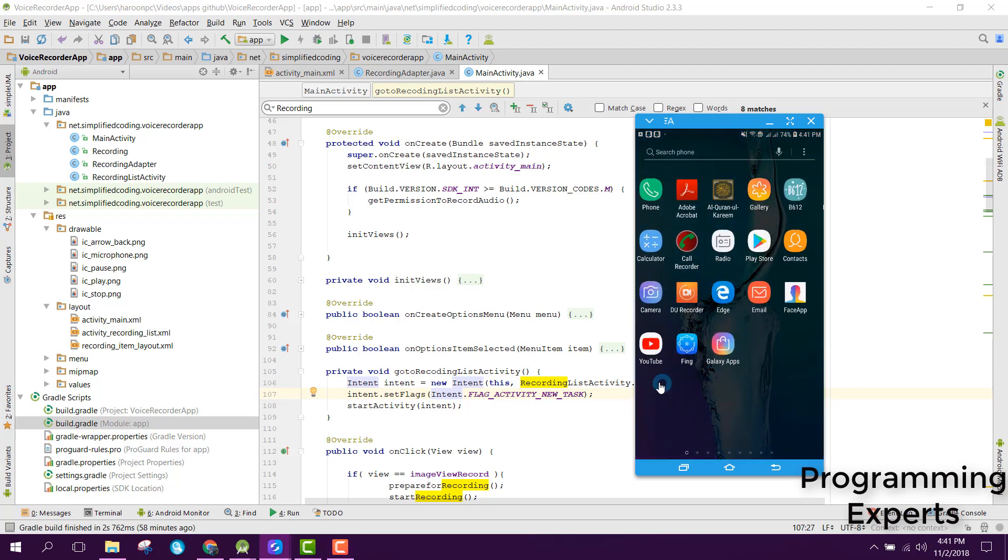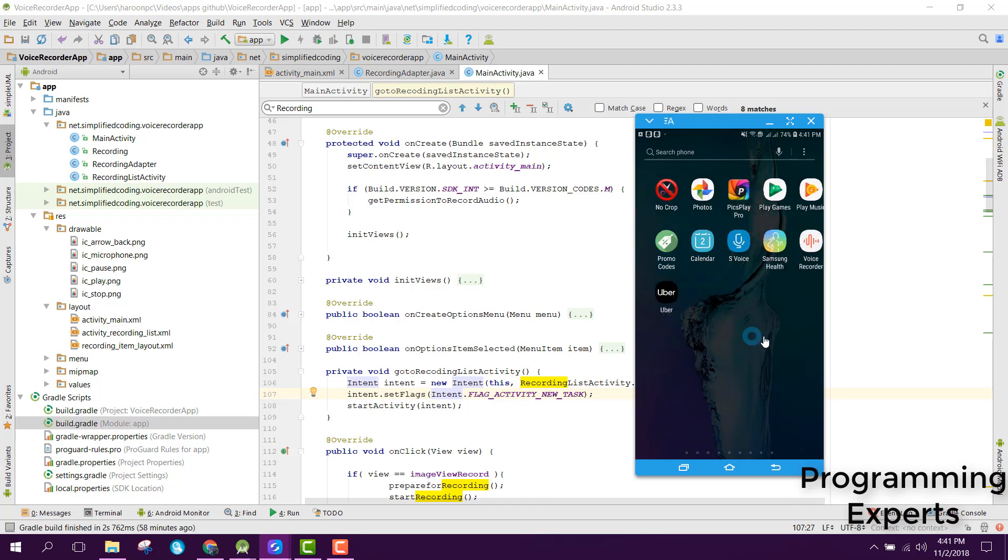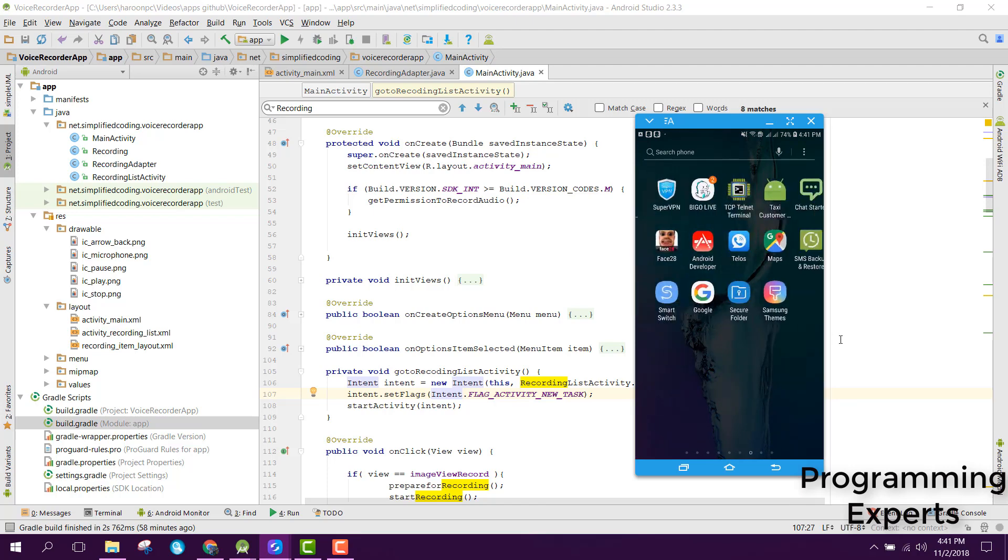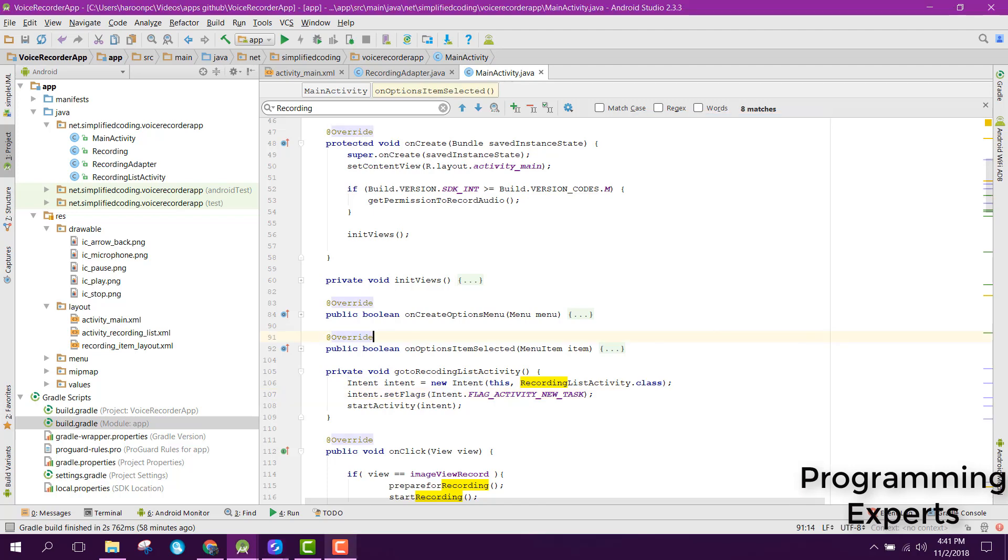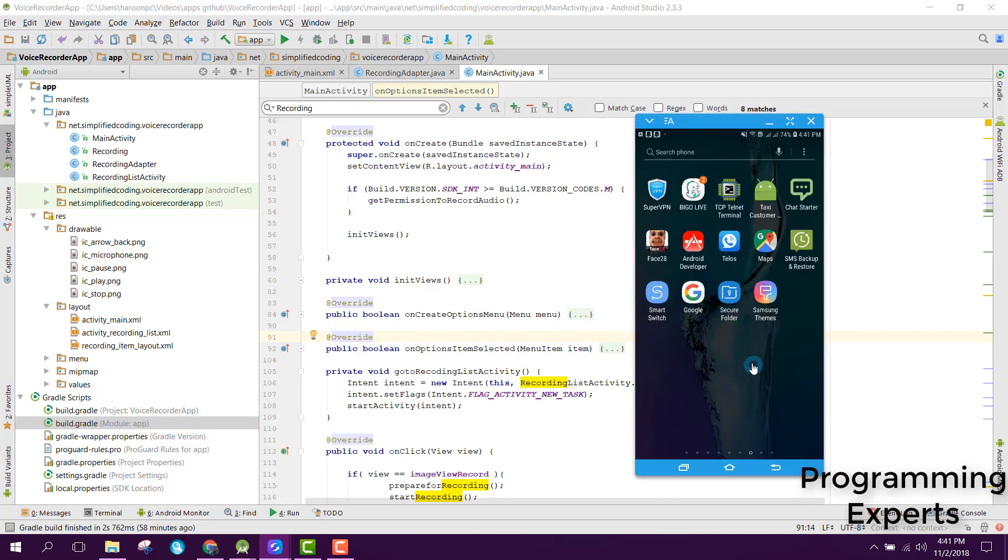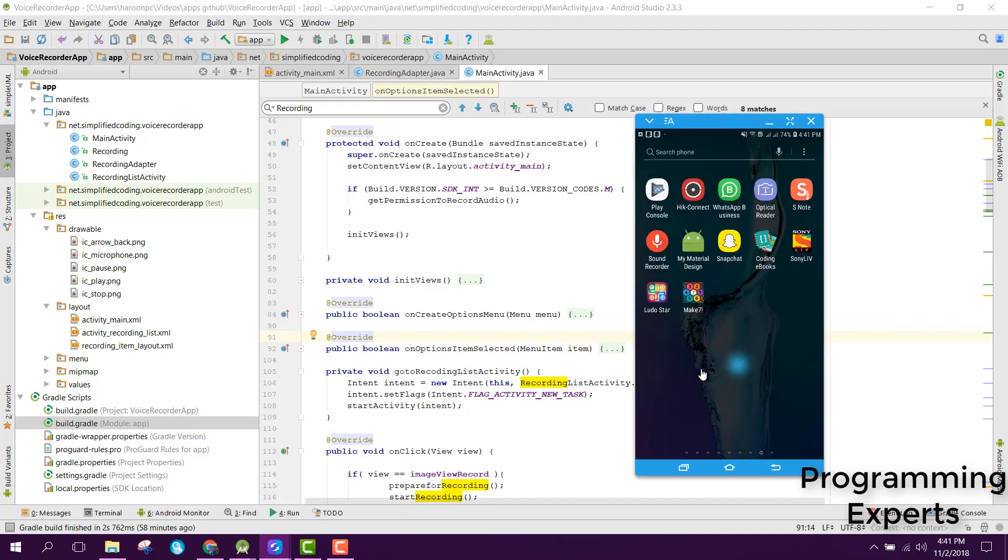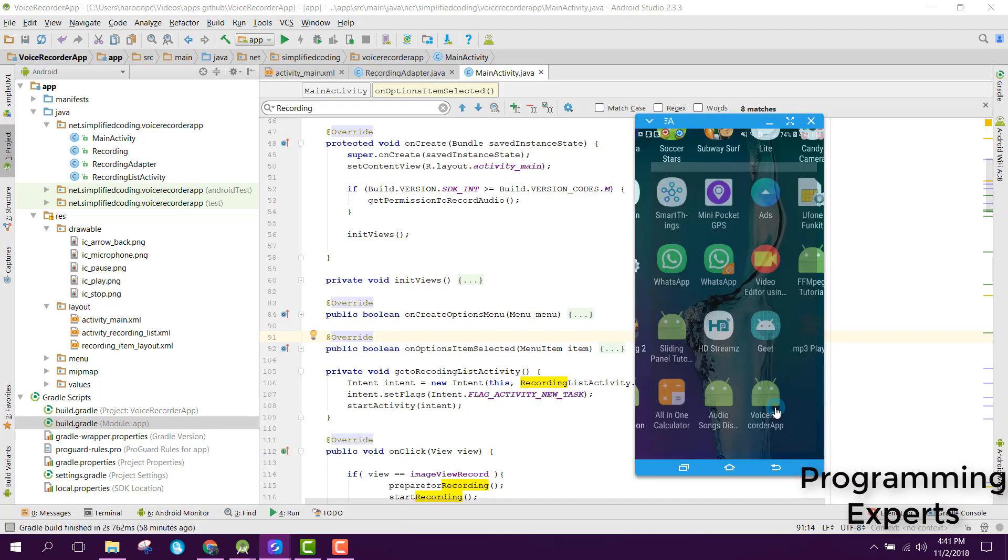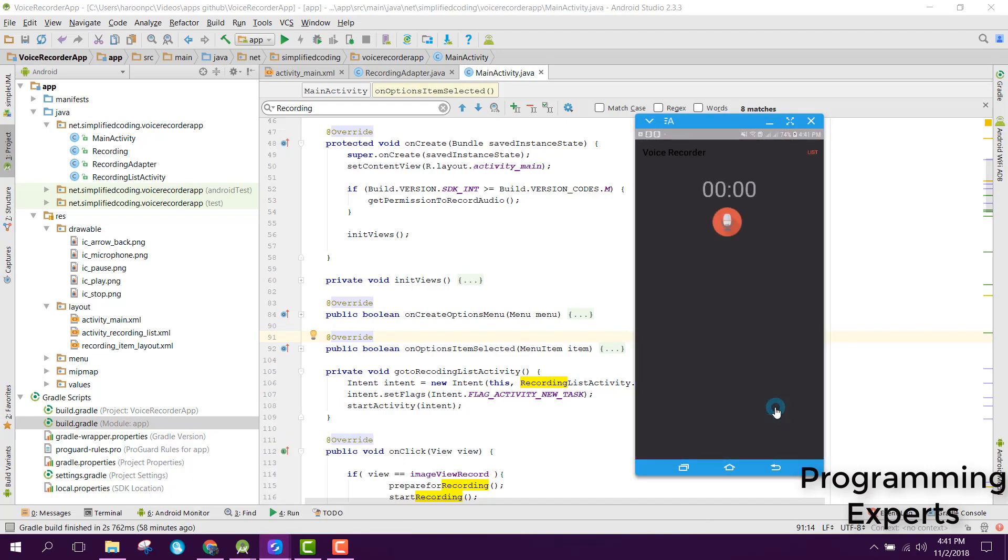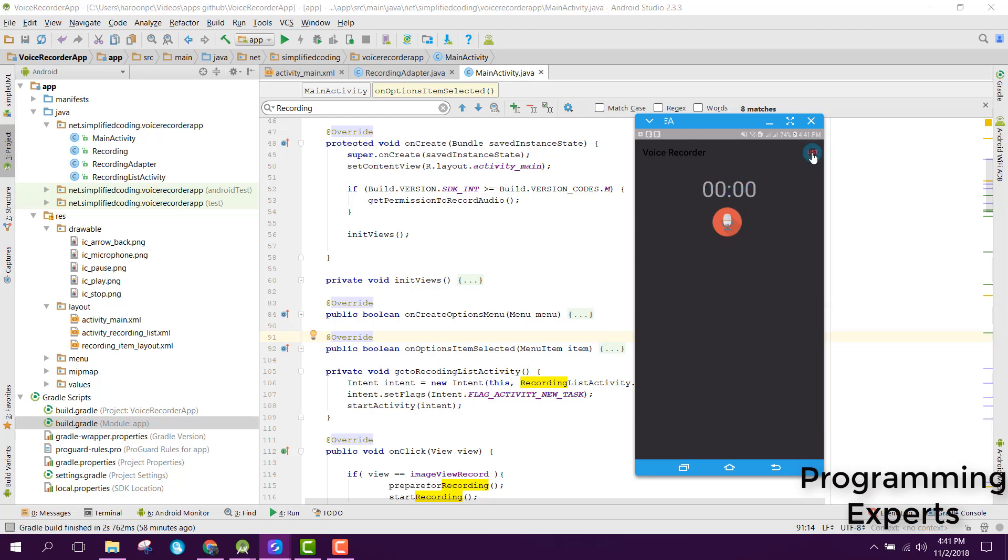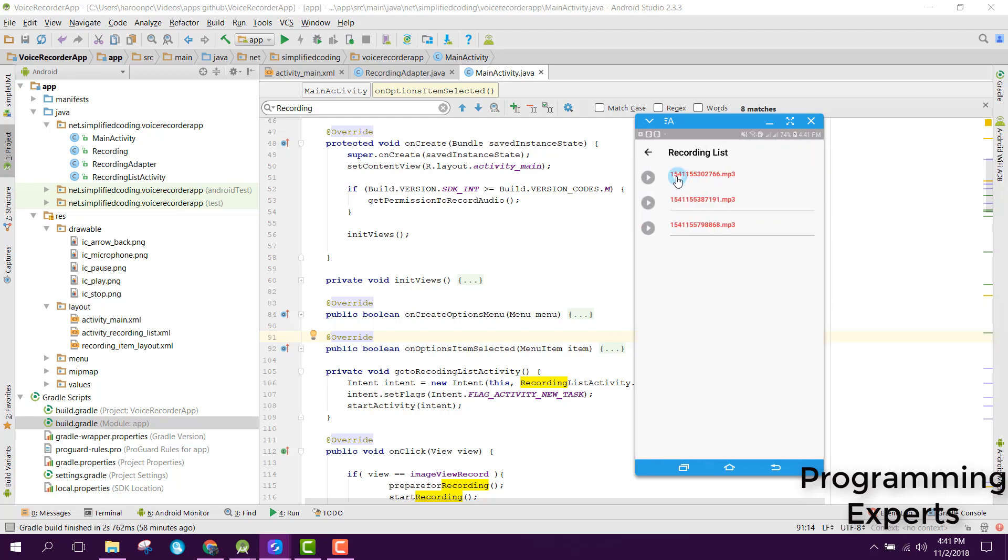Let me open the app and show you the demo first. Here you are able to see the app with the recording button and a chronometer. Here it will display all the stored mp3 files.